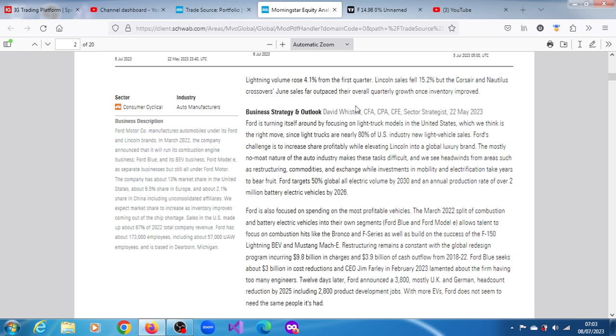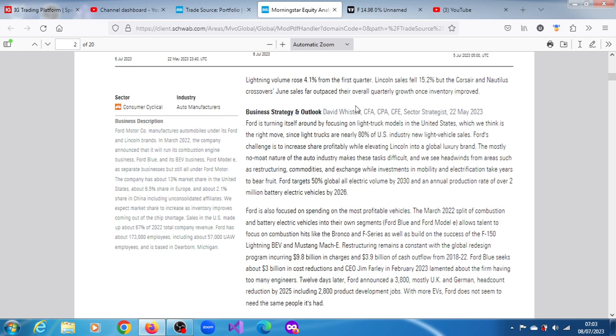Ford targets 50% global all-electric volume by 2030 and an annual production rate of over 2 million battery vehicles by 2026. Ford is focusing on spending on the most profitable vehicles. The March 2022 split of combustion and battery electric vehicles into their own segments, Ford Blue and Ford Model E, allows talent to focus on combustion hits like Bronco and F-Series, as well as build on the success of the F-150 Lightning and Mustang Mach-E. Restructuring remains a constant, with the global redesign program incurring $9.8 billion in charges and $3.9 billion of cash flow from 2018 to 2022.